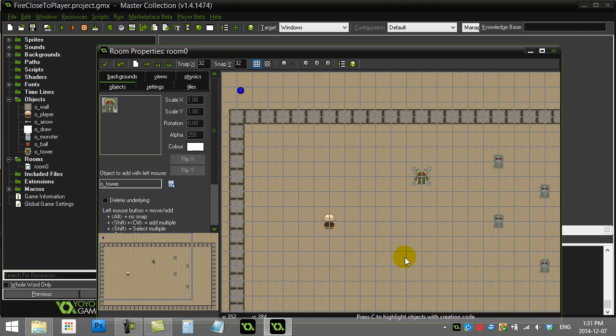Let's make it so the tower just fires close to the player. Now if you haven't watched a previous how-to video, it's called Fire at Player. I'm just going to add literally one little tiny change to the code.